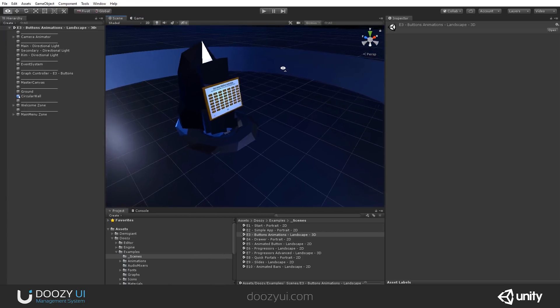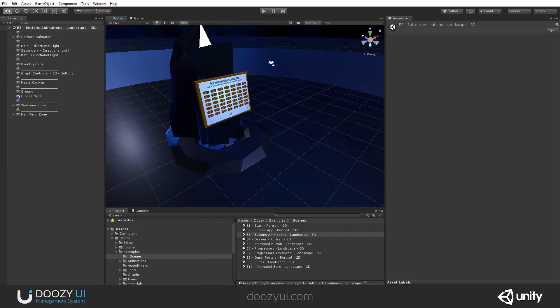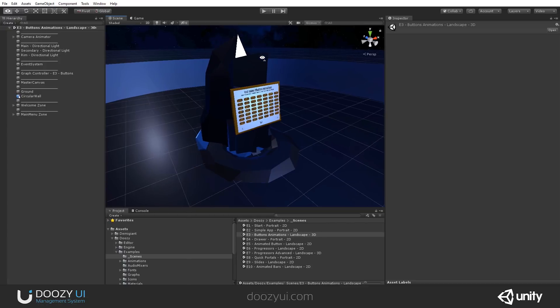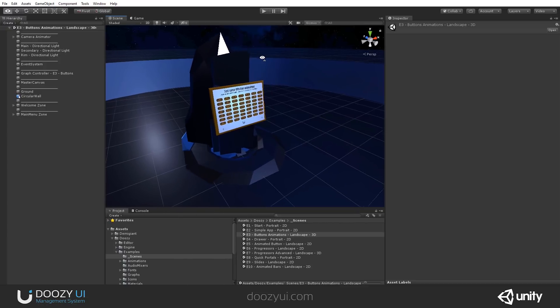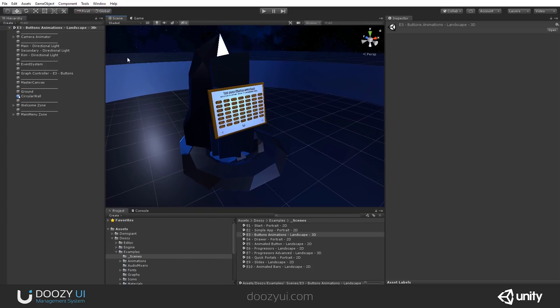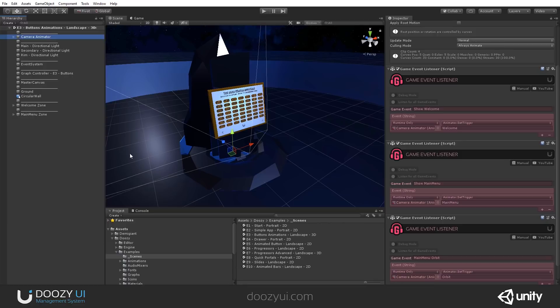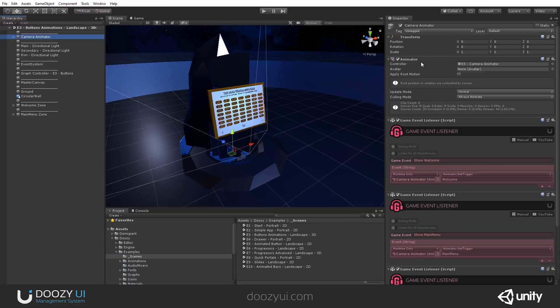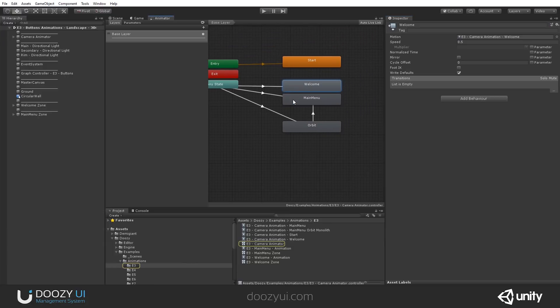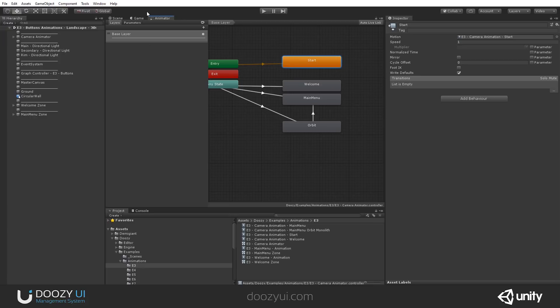Well, it's not that easy, but you should have some decent understanding of how animations and animators work. First of all, the camera. The camera listens for several game events: Show welcome, show main menu, main menu orbit. And these are game events that we use to trigger animation triggers. And let me show you the animator that is used. So this is the animator. You have a welcome and main menu and an orbit animations and also the start animation, of course.